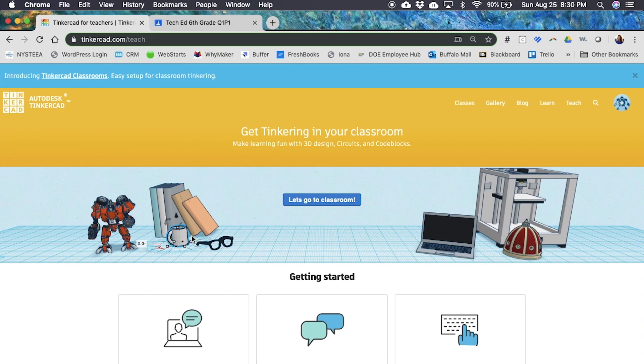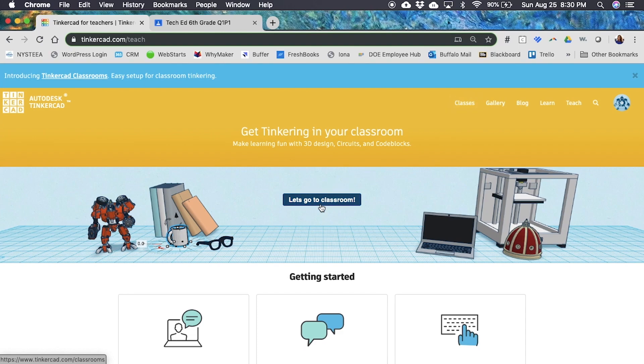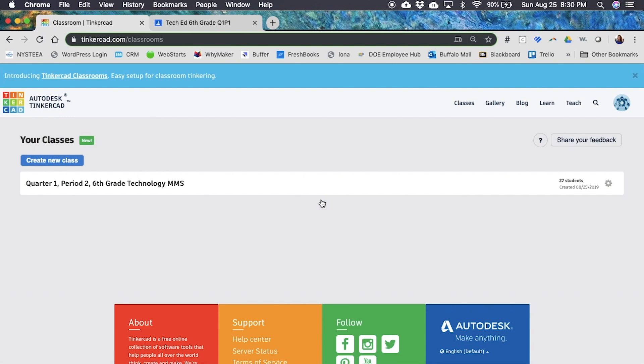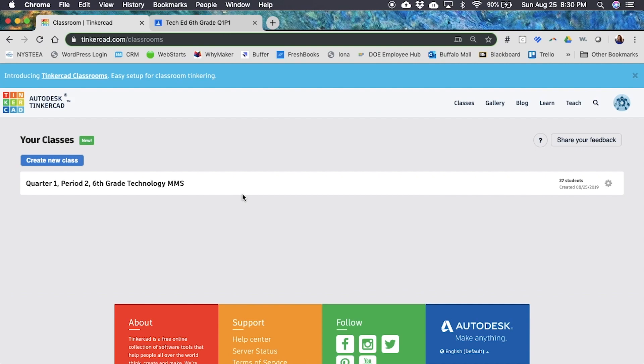Once you've become a teacher, you're going to go to classroom or you're going to click classes up here. It brings you to the same place. When you get here you'll notice that I already created a class today for my period two class. To show you how this is done, I'm going to create my second class for the second class I teach during the day.